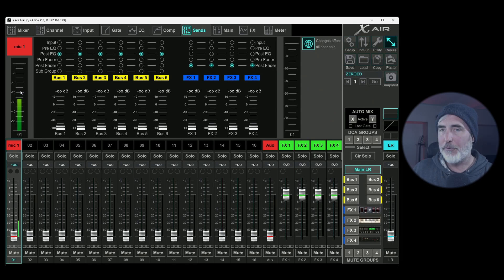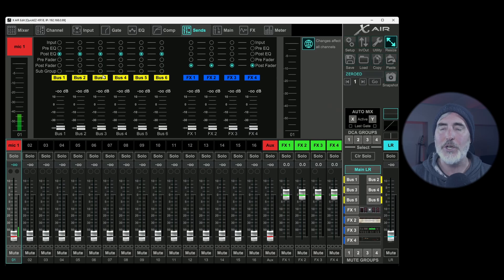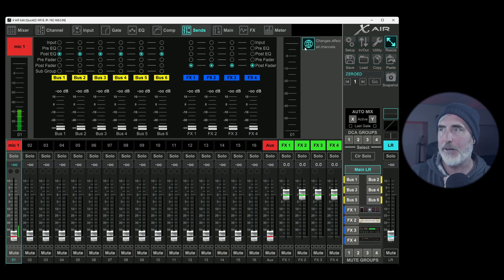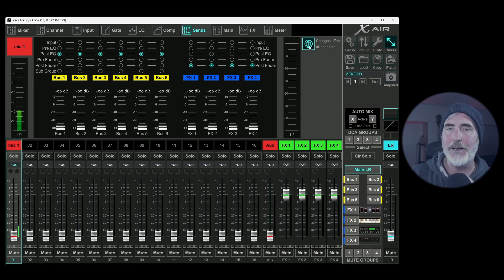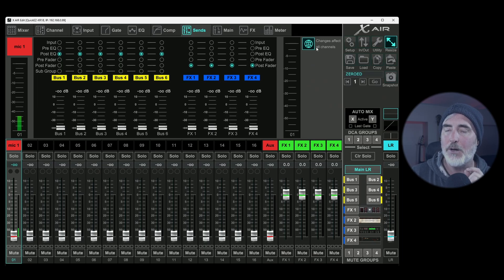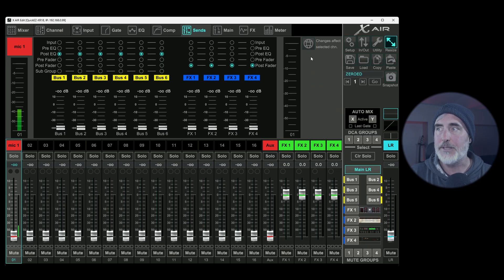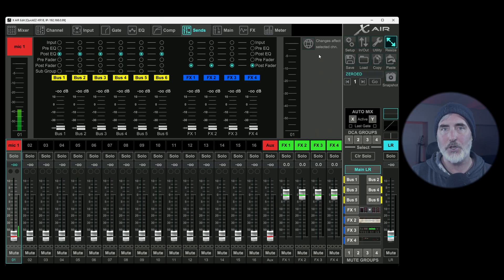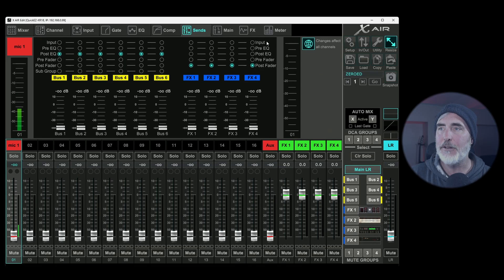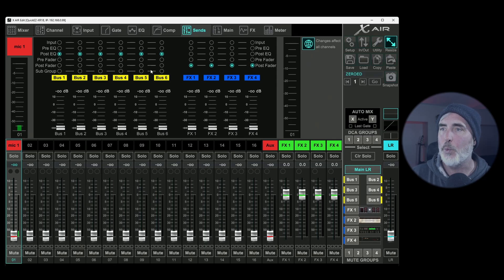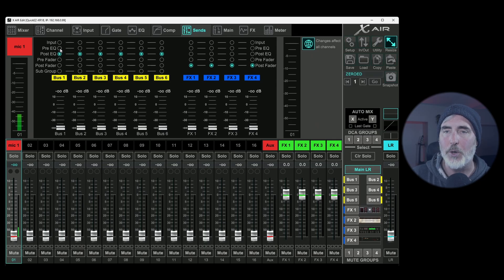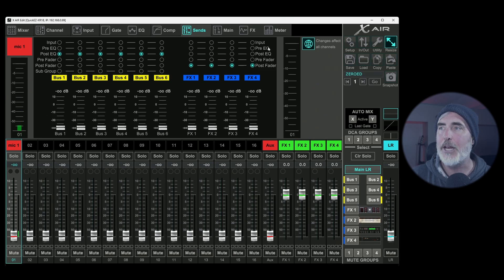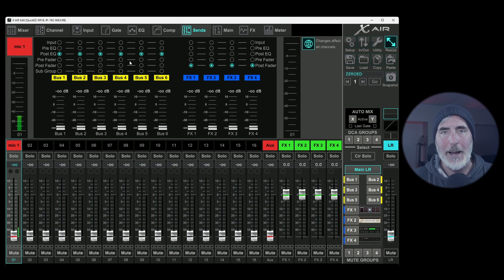So now before we actually talk about everything that's in this window, I actually want to jump all the way to the other side and talk about this little globe icon. You can see right now it's highlighted blue and it says changes affect all channels. If I turn it off, then obviously changes would not affect all channels. But what does that mean? So let's turn it on. This setting only affects what we call our tap points, which is the top part of this window. It does not affect the amount of signal we're sending anywhere. It only affects our tap points.